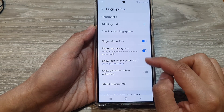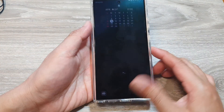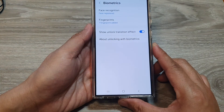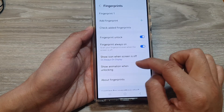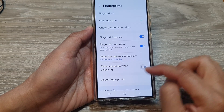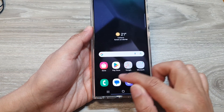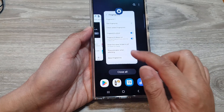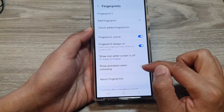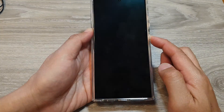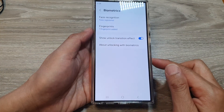Now let's turn on animation — Show animation when unlocking. You can see right there on the fingerprint reader there's no animation, so let's take a look at it again. You might have missed it the first time, so when I turn this on, take a look at the fingerprint reader — you can see there is an animation right there. So you can turn it on or off.